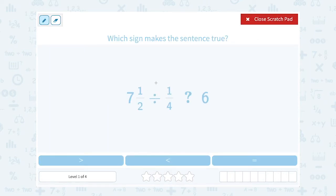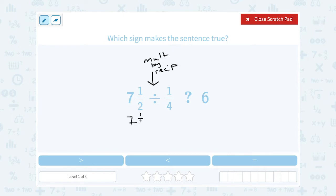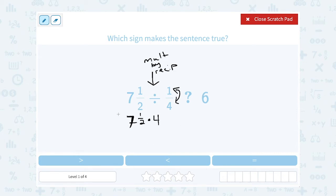Remember, when you're dividing a fraction by a fraction, the rule is to multiply by the reciprocal. So if I was going to work this out, I would say seven and a half times the reciprocal of one-fourth — when I flip it, that would be four over one, which is just four. So if I take seven and a half and multiply it by four, my answer is going to be much bigger than six.